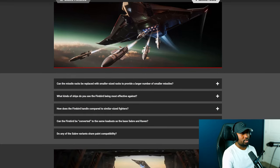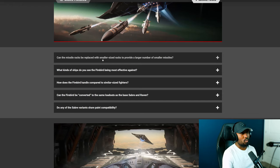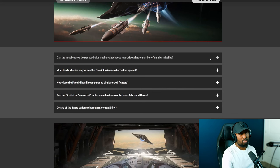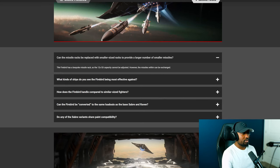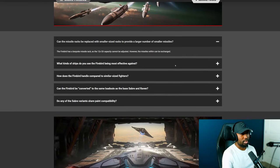So the next question is can the missile racks be replaced with smaller size racks to provide a larger number of smaller missiles? And the answer is the Firebird has bespoke missile racks so the 12 size 3 capacity cannot be adjusted however the missiles within can be exchanged.